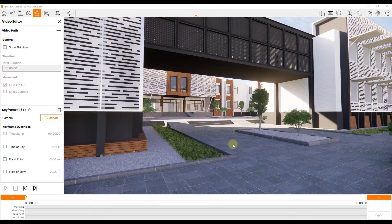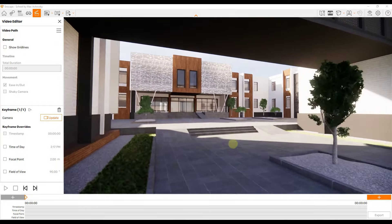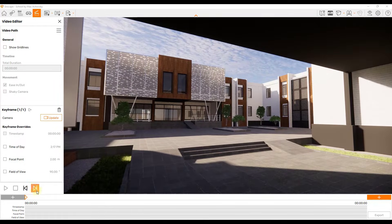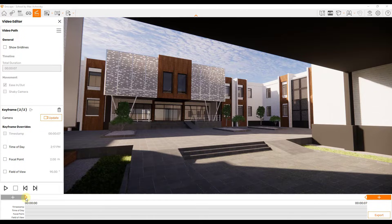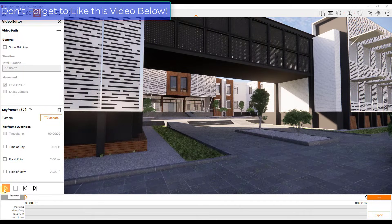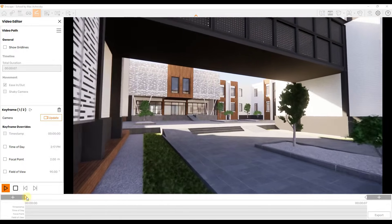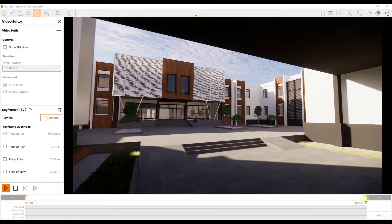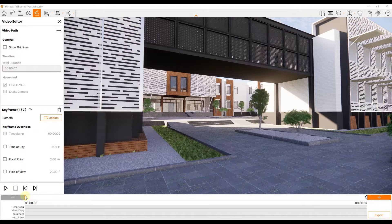For right now, let's add a second keyframe. Let's say we wanted our camera to move forward — something very simple. Click the plus button to add the second keyframe, which adds a second point in space for our video. Notice how the play button can now be clicked. If I click it, it's going to animate the camera transition from one keyframe to the other. Enscape tries to do this in a very smooth way, giving you a smooth camera movement. Those are our first two keyframes.